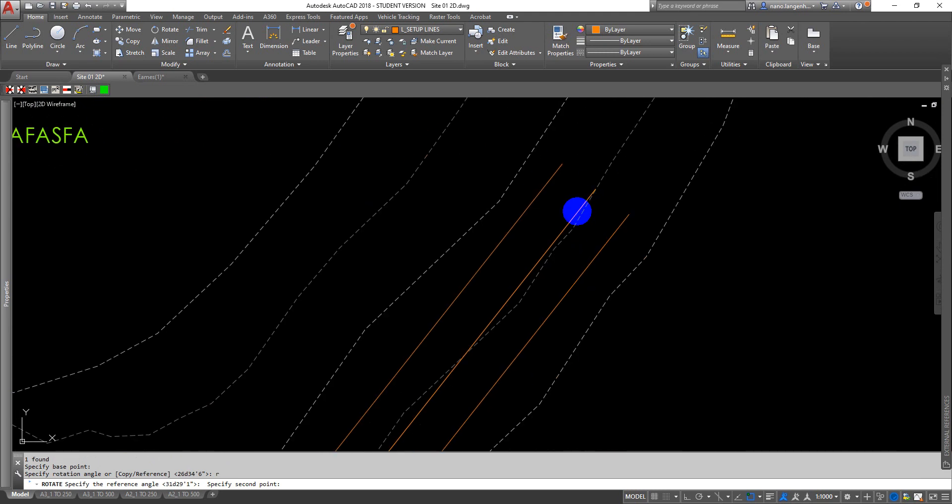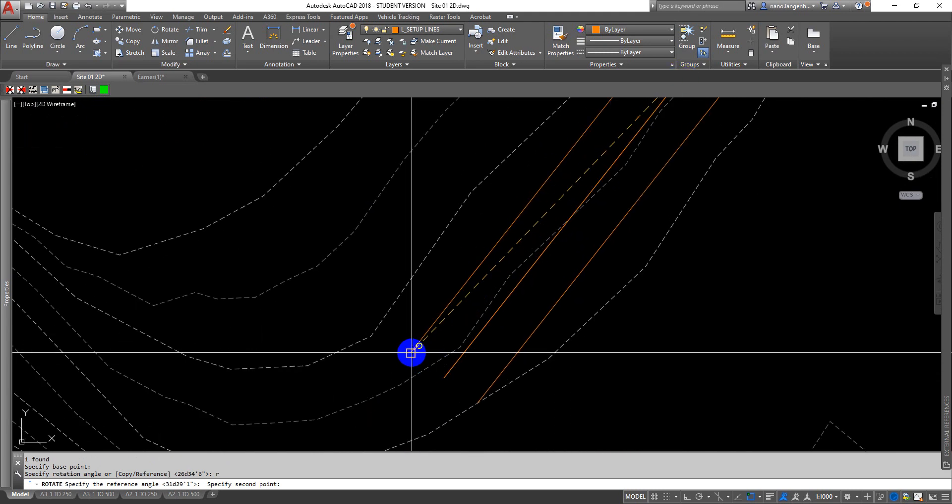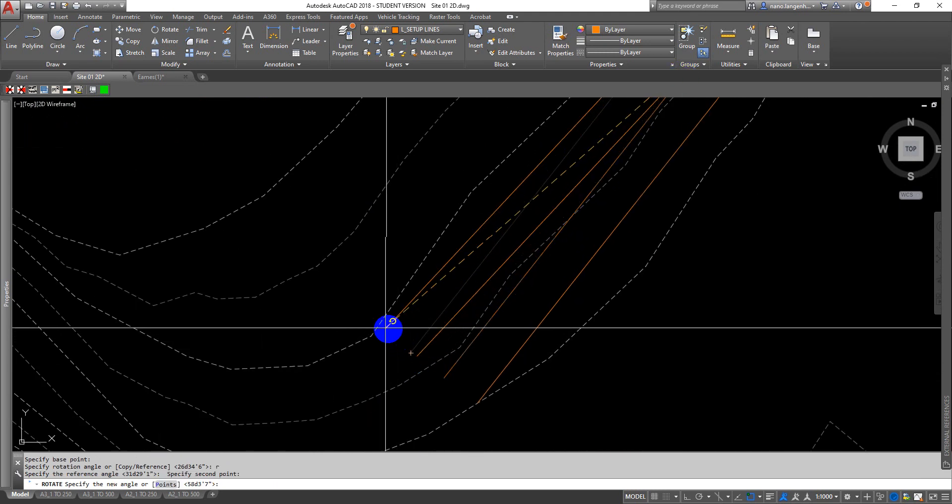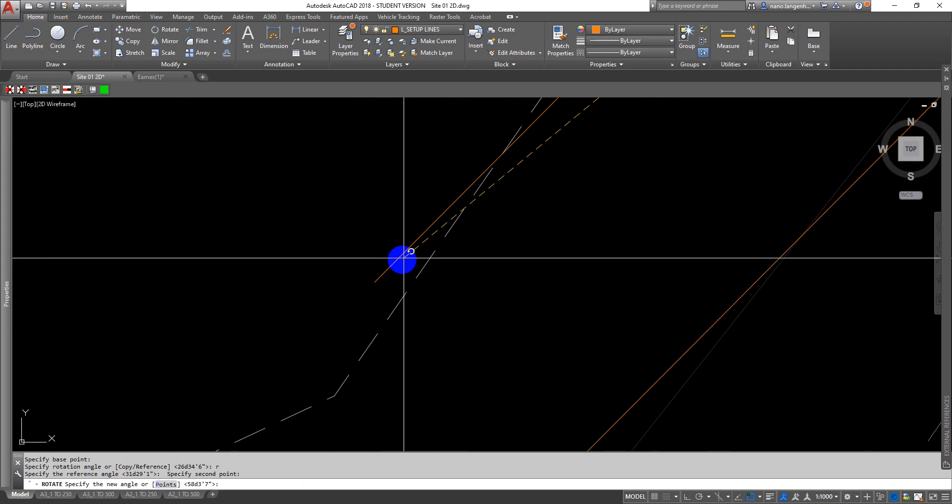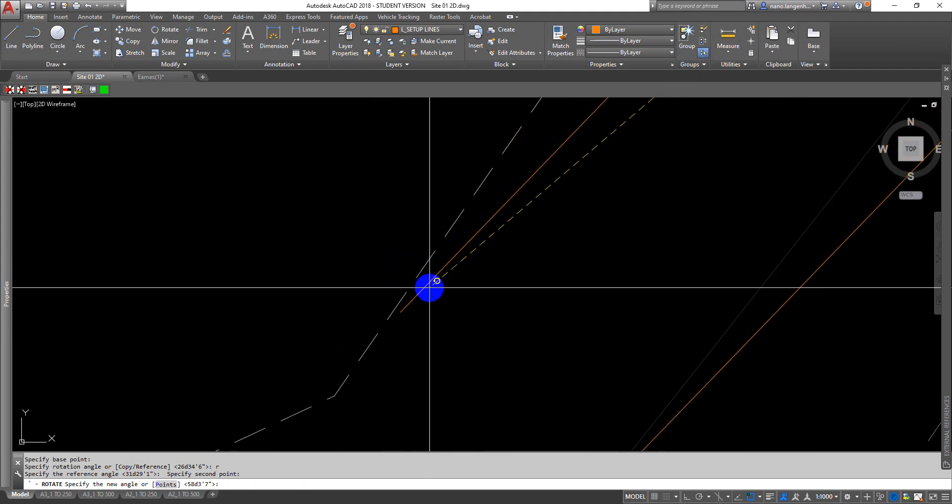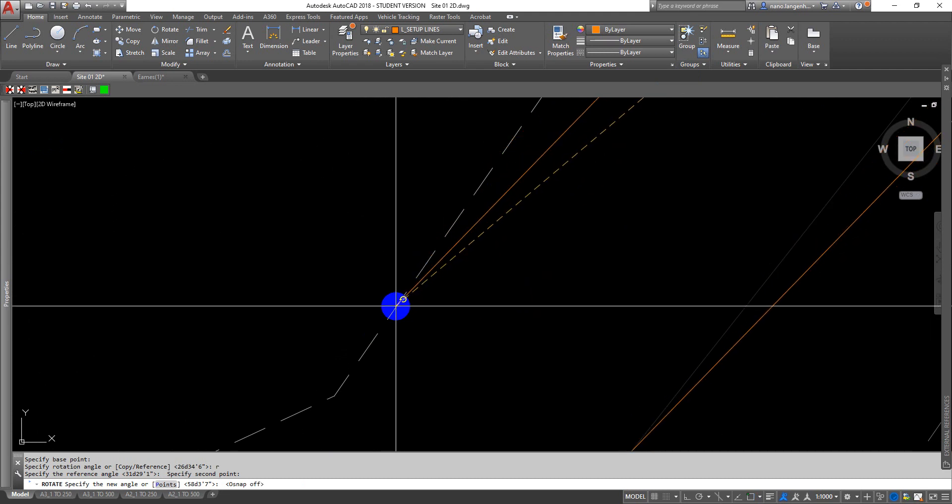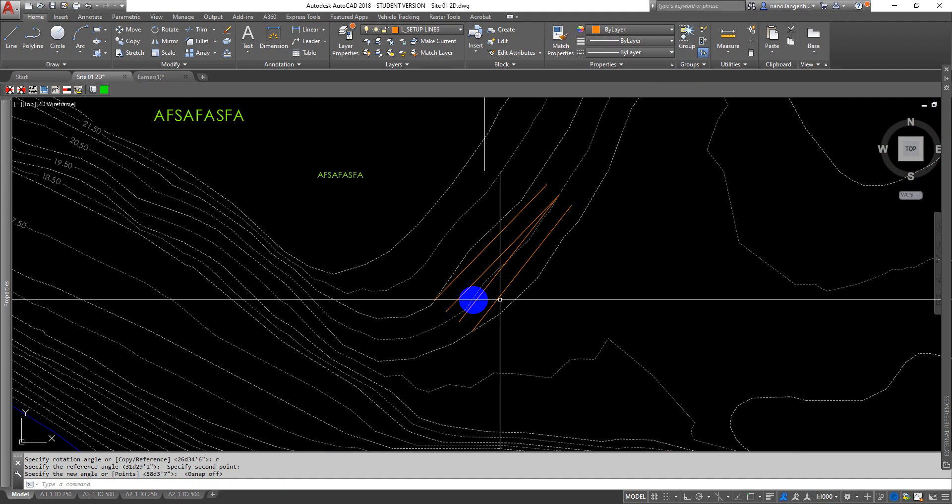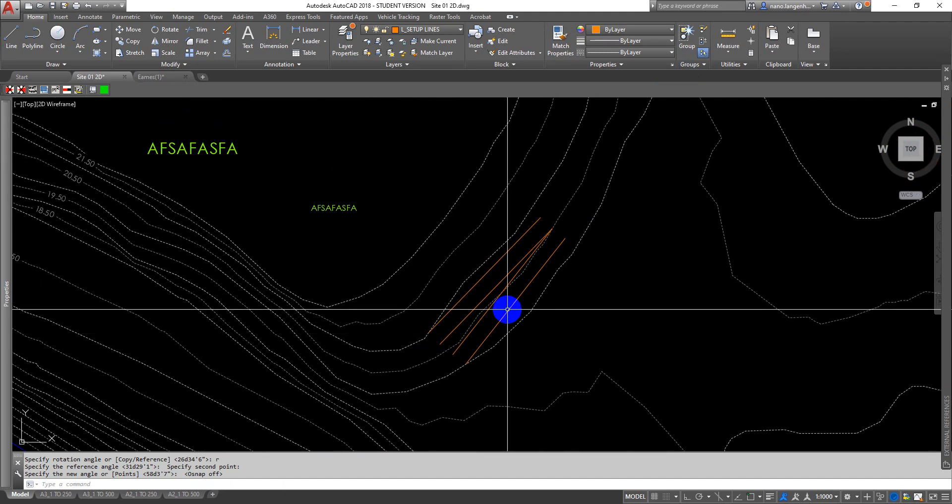Reference, endpoint, up to here, and I'm going to go CTRL F to turn off my snaps mid command. So you can see what's happening here.